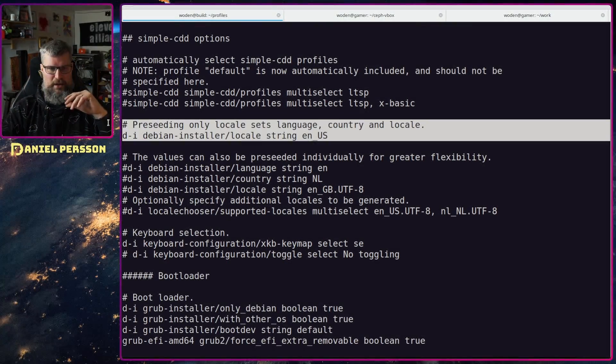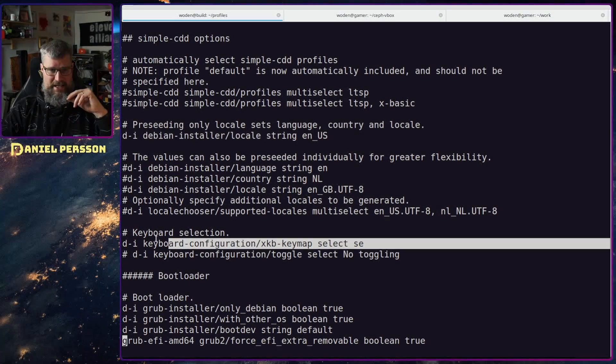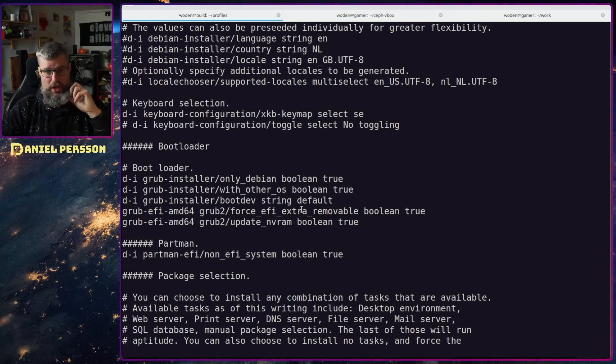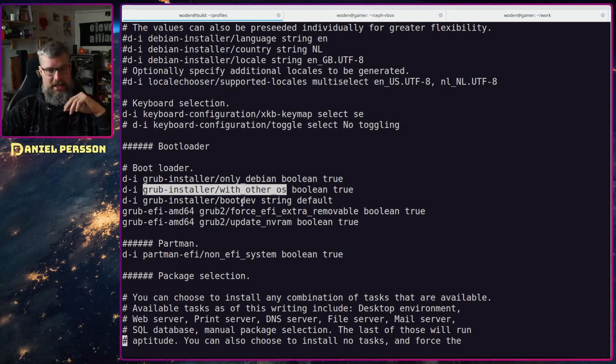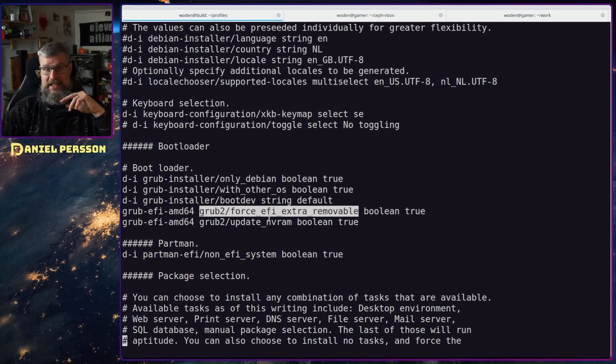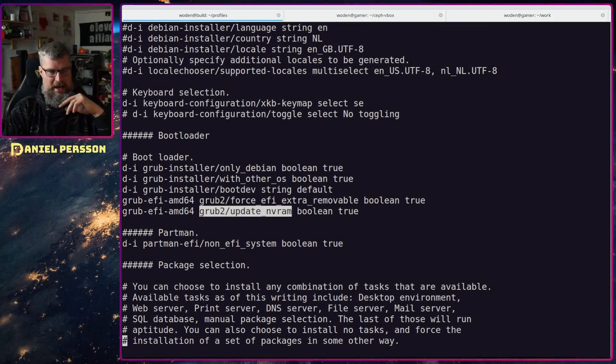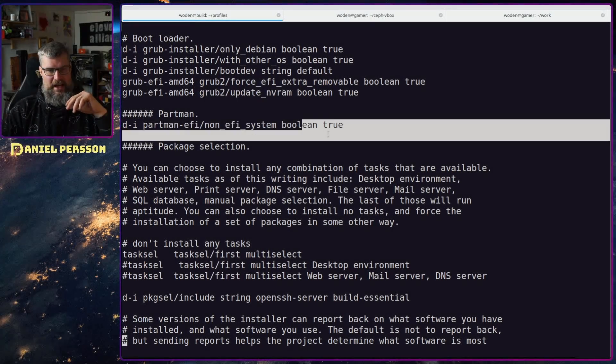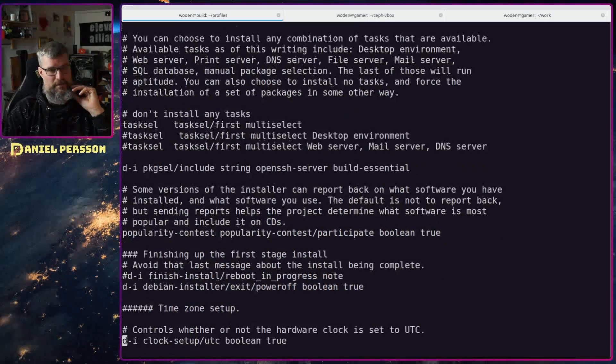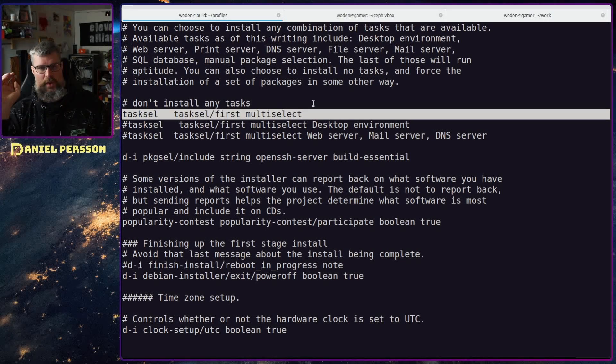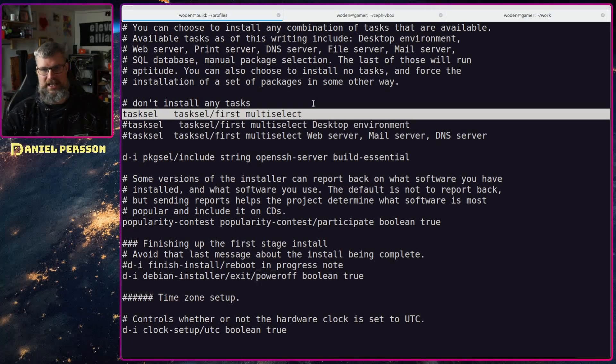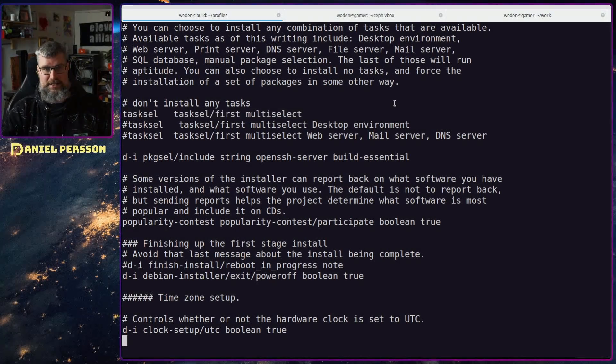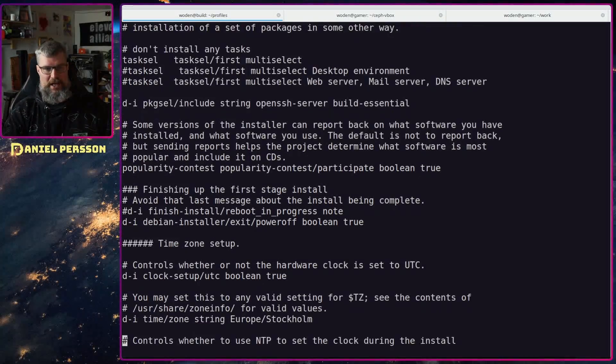The debian installer locale screen, here we have the configuration keymap SE. Next up we'll have the bootloader only debian other OSes is accepted. The default boot device we will force UEFI extra removable and update vram is good to have. We will accept non-free file systems or non-free systems and then we will set this task select to nothing so we will not have a desktop environment. We will not install the web server, print server, DNS server, file server, mail server or SQL server or anything like that. We will just have a clean simple setup.